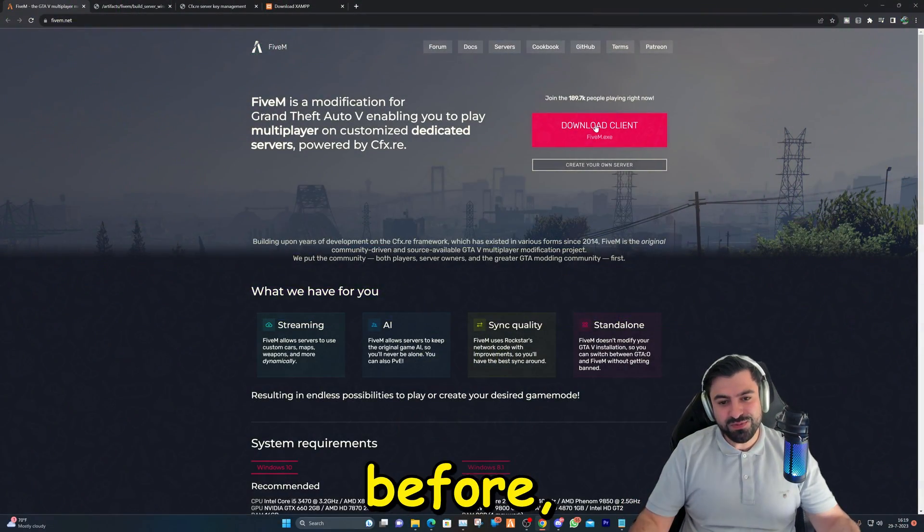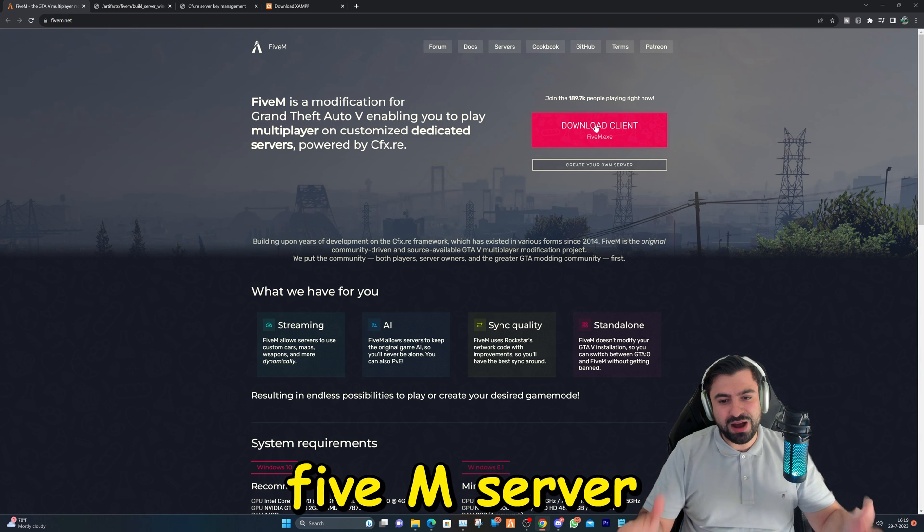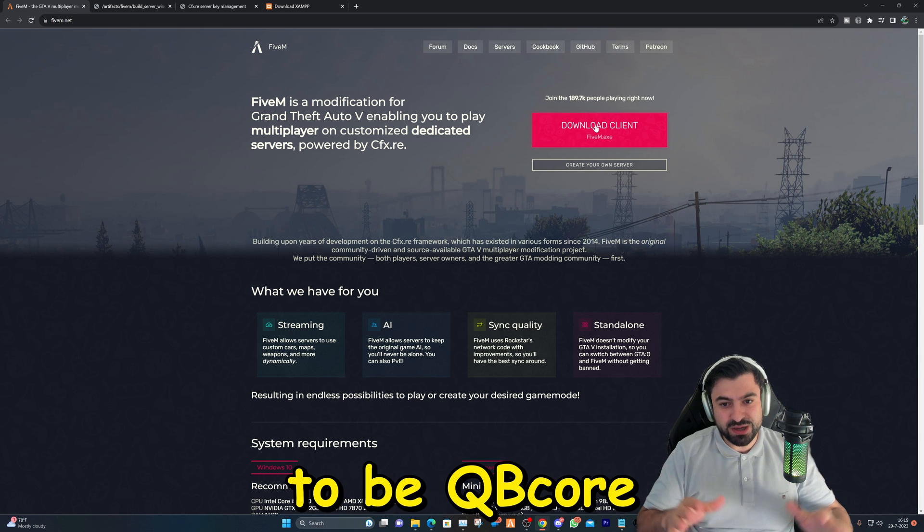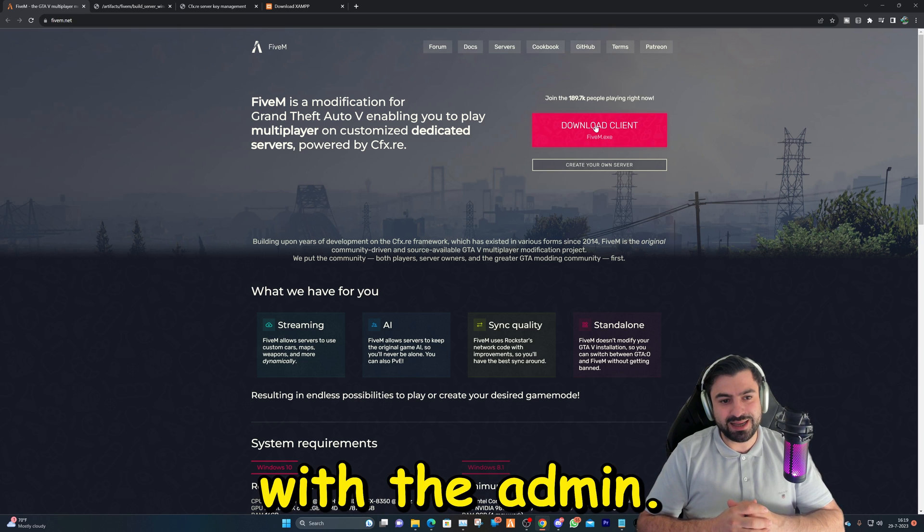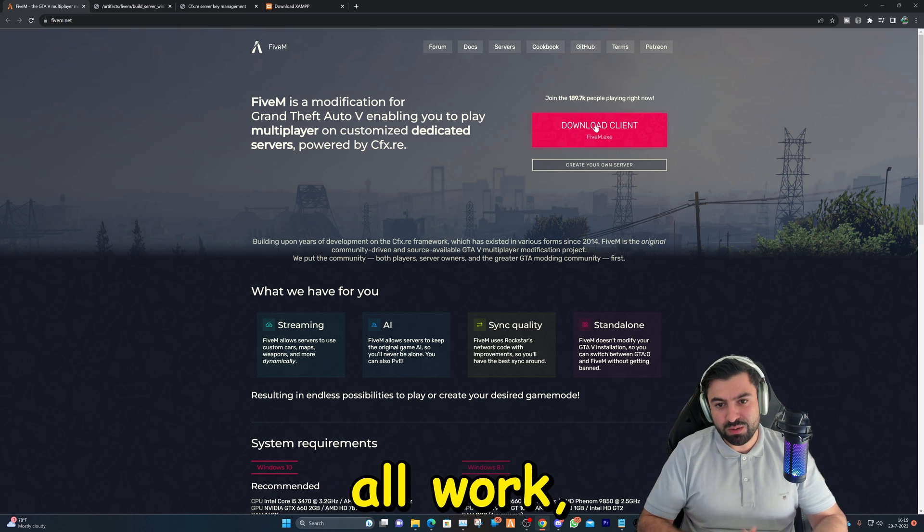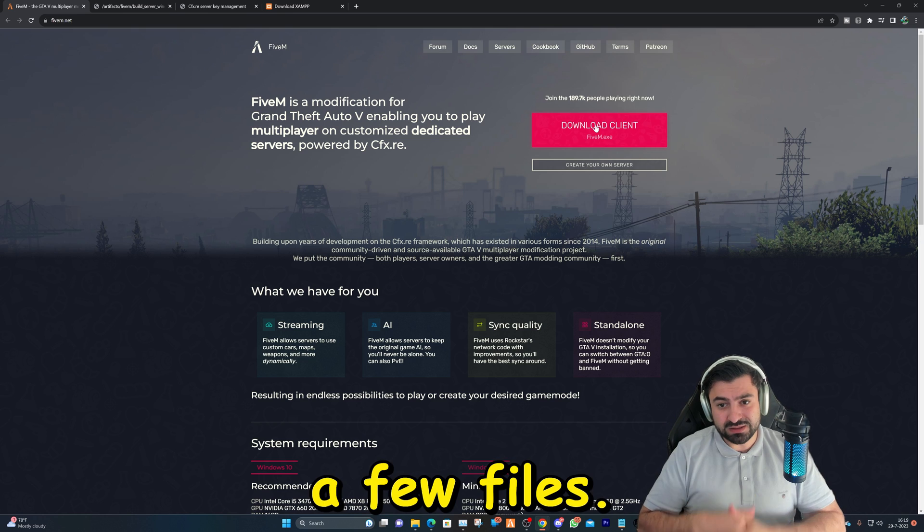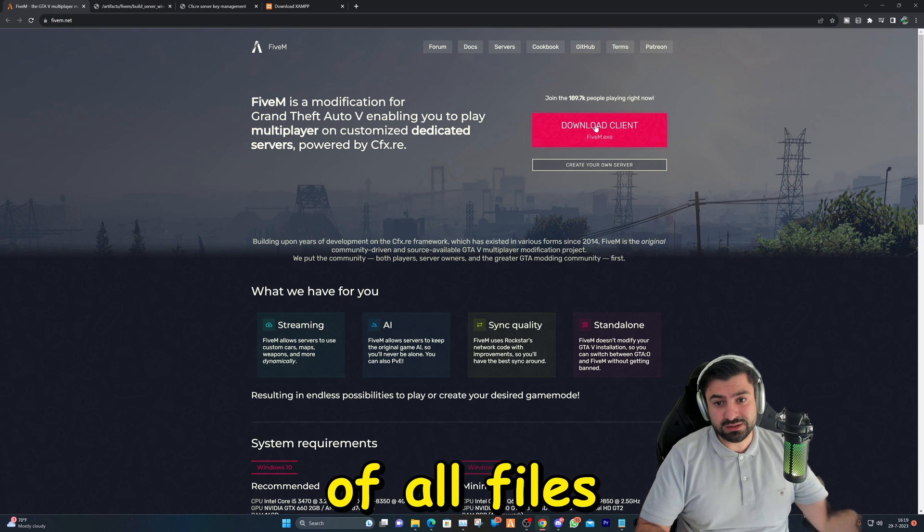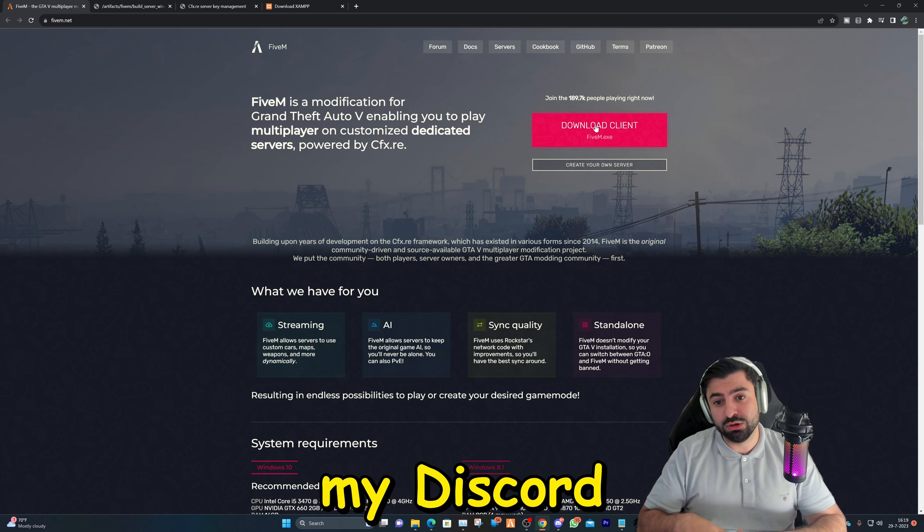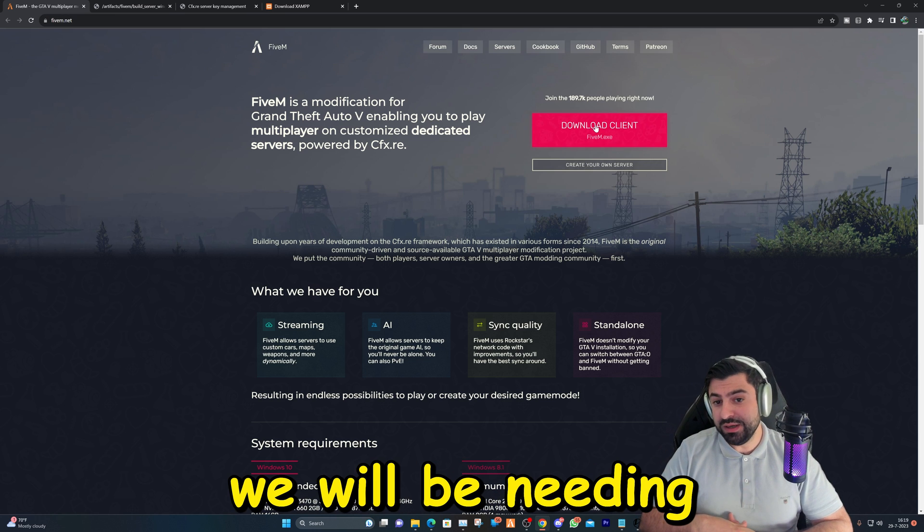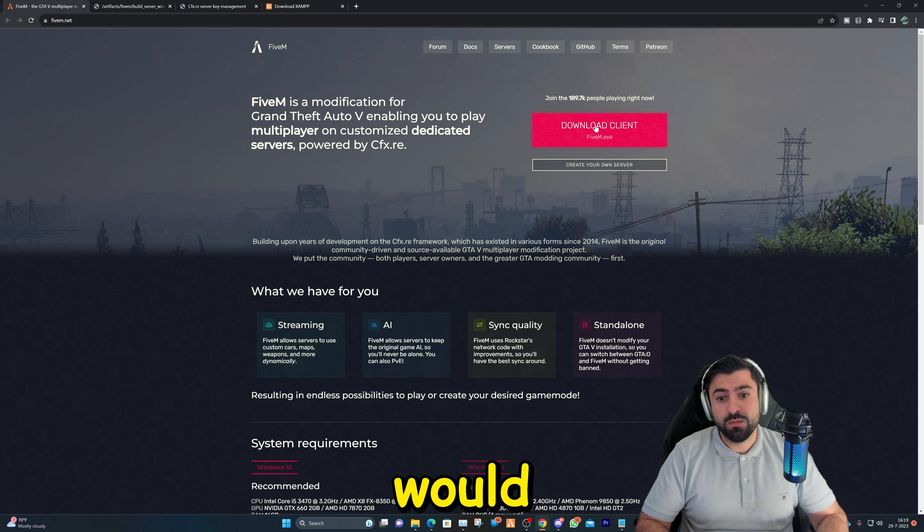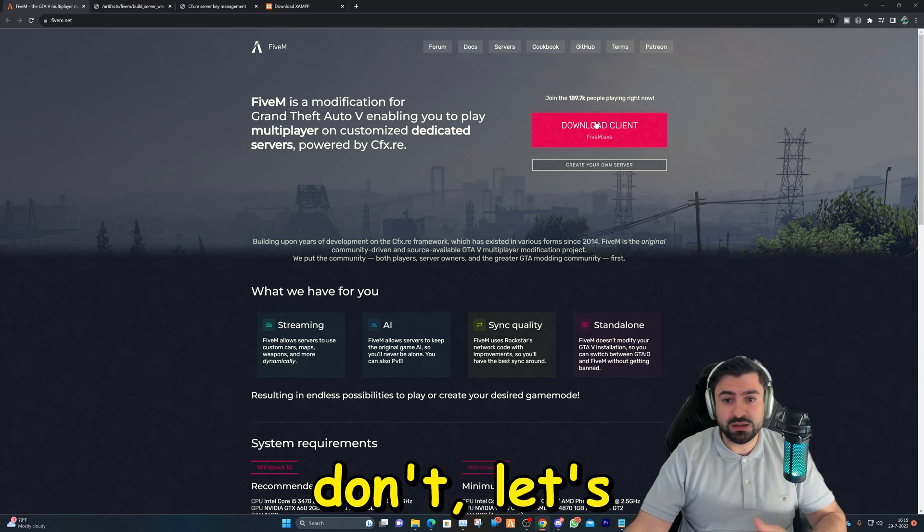Like I mentioned before, we're going to be installing our own FiveM server. For this tutorial it's going to be QB Core based with txAdmin. To make this all work we're going to have to download a few files. I will leave a link in the description of all files, which will be on my Discord server.